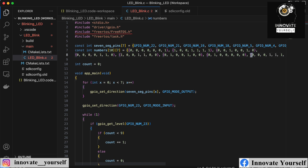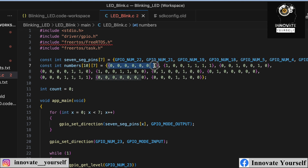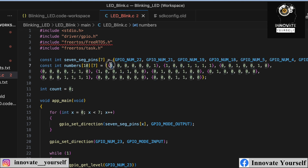I also have a two-dimensional array called 'numbers' which stores the segment LED values for each digit zero through nine. Since we are using a common anode seven segment display, a zero value means the LED is HIGH (on) and a one value means LOW (off). So the binary patterns in this array are inverted accordingly to produce the correct digit display.